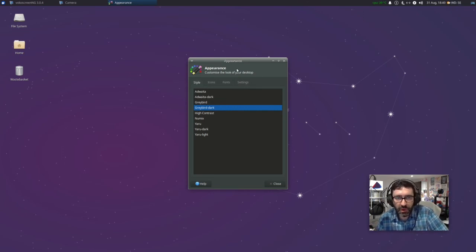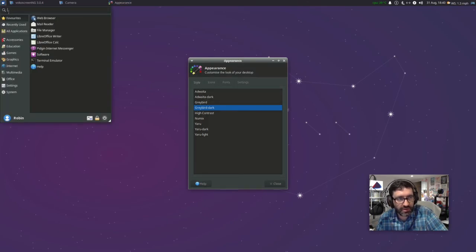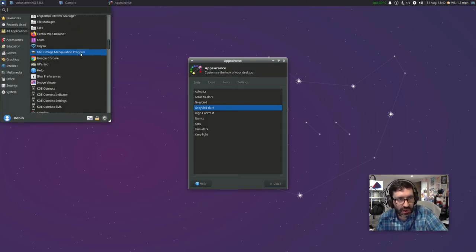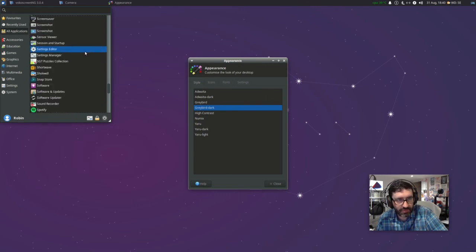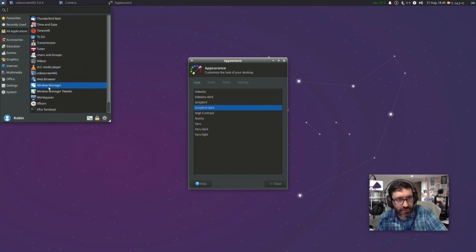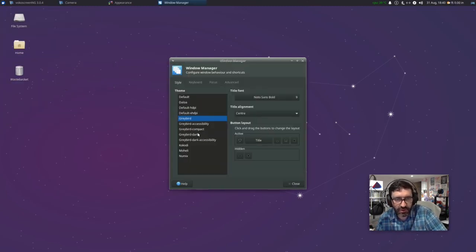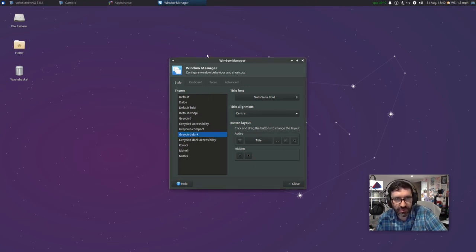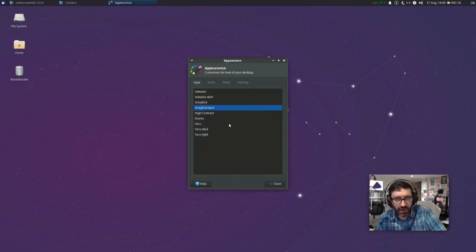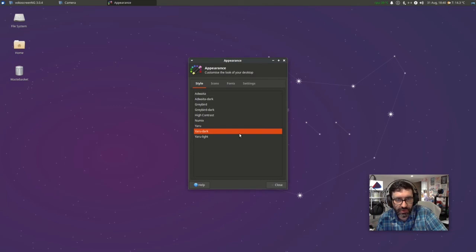But you can see that my window has not fully gone dark. The way that we change that now — just leaving this window open — we go to the start menu again, and this time we go into all applications and scroll down or type the word 'window'. What we're looking for is Window Manager. And it's here now that I can select Greybird Dark. Watch up here and you'll see this magically change to a nice black and white view. Perfect — that's exactly how I like my Xubuntu environment to be.